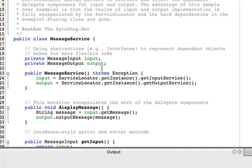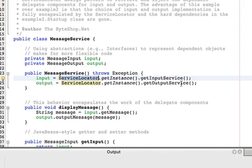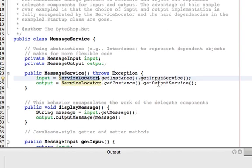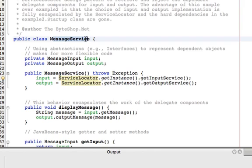Here we are. And you can see that the only major change, or actually the only change at all, is that we are now using this service locator class to get the input service and output service objects. Where are they coming from? Well, we'll look at that in a moment. But let's just compare this class against the previous example, example 2.